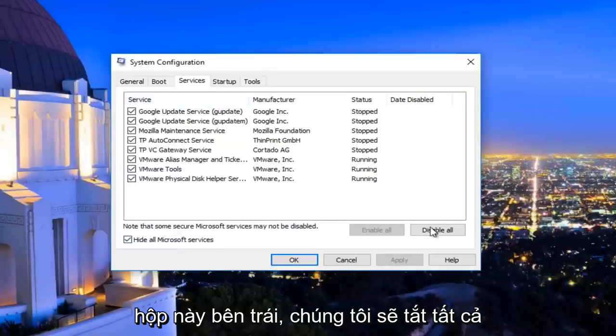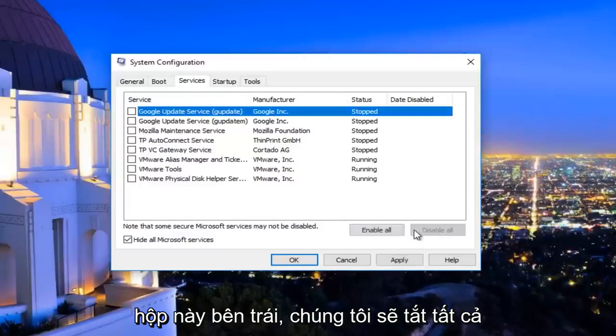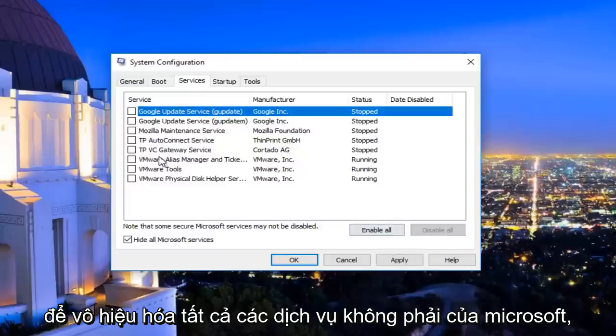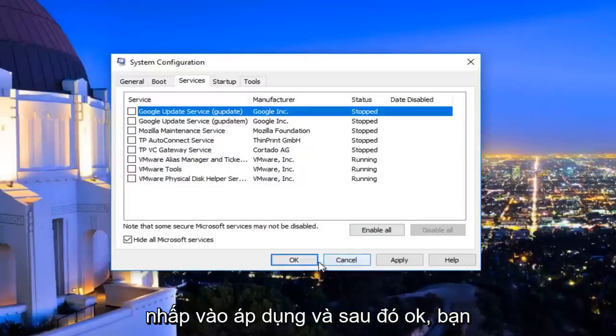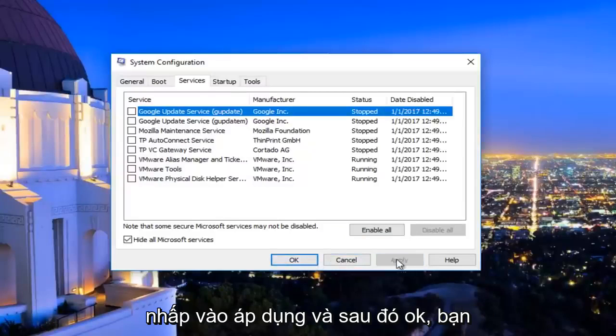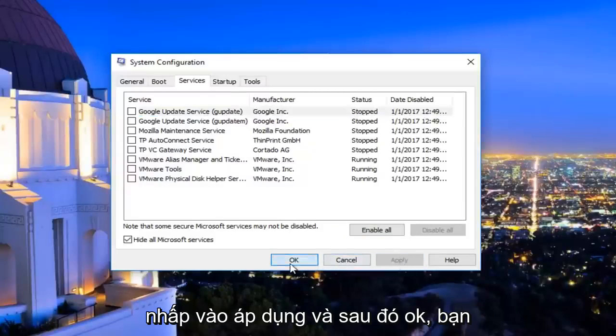Left click on disable all. So this will disable all non-Microsoft services. Click on apply and then OK.